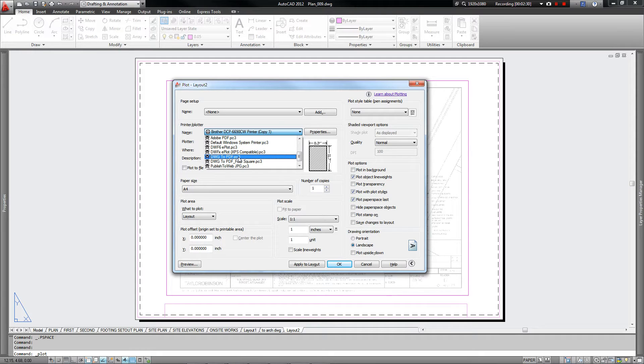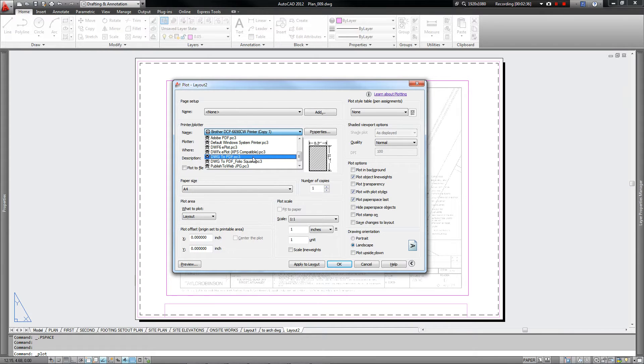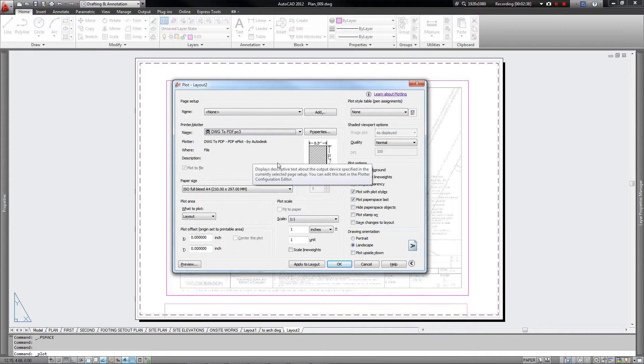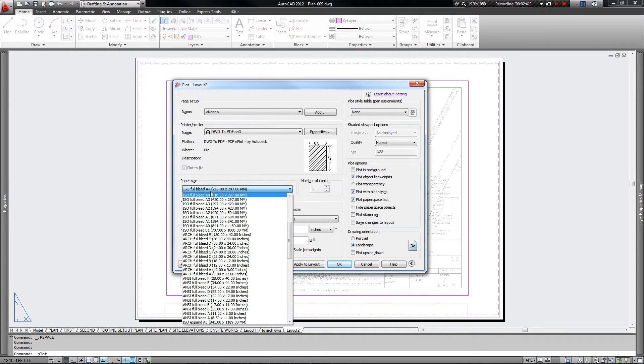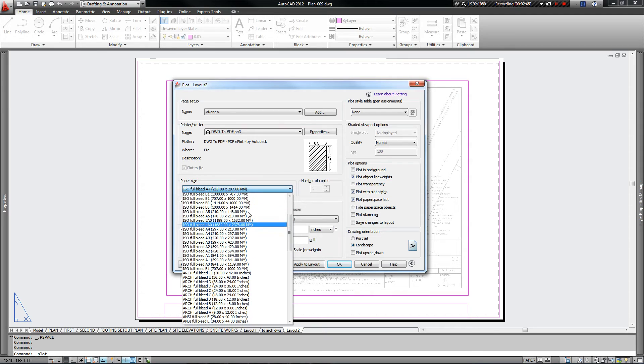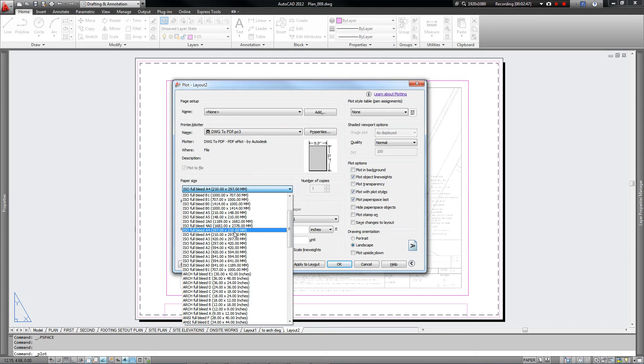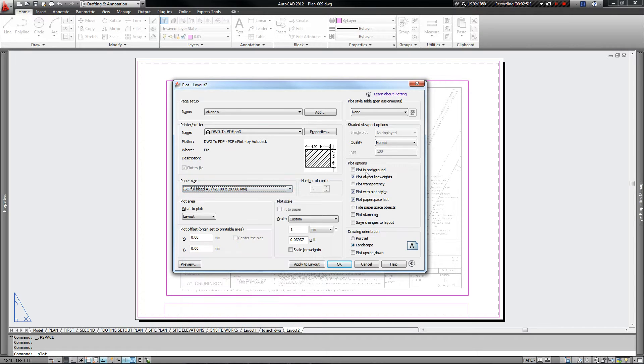You can either go to Adobe PDF if you like to or the DWG to PDF. It's totally up to you. Sorry, or you've got your DWG to PDF. OK, so DWG to PDF is my preferred. So we've got a few things we've got to change still. So the paper size, we want to find ISO full bleed A3. Here we go. And we want the 420 by 297. And now we can see here in this little drawing that that's a landscape. That's what we want.